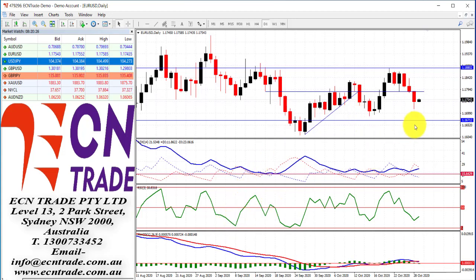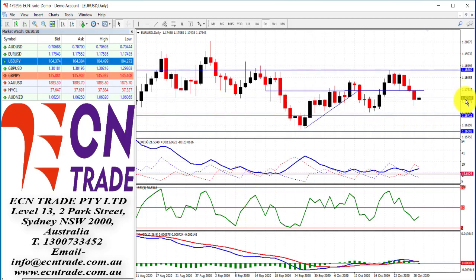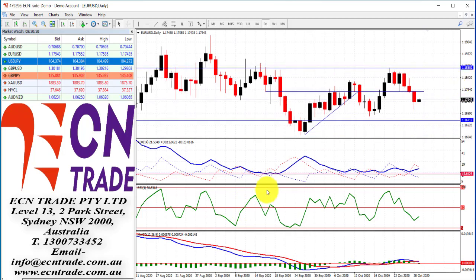Nevertheless, still calling 1.1670 and reassess from there, as we could be looking lower towards 1.16 in the figure.